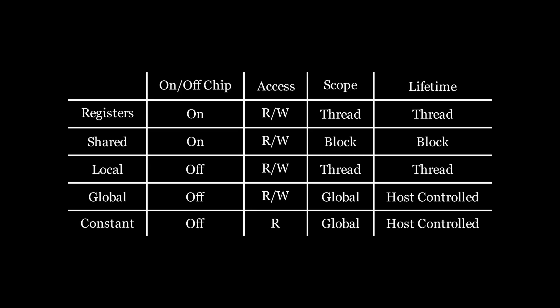This will be it for our introduction to memory in CUDA. In the upcoming episodes, we will dive deeper into how we can use each kind of memory to improve the performance of our code. Subscribe not to miss it, leave a like, comment your feedback, and do anything that helps the algorithm. And I'll see you in the next episode. Bye.